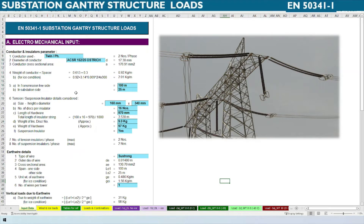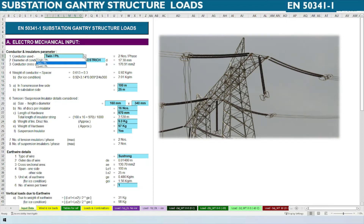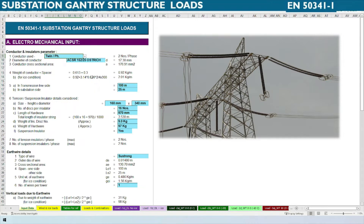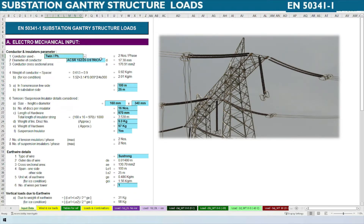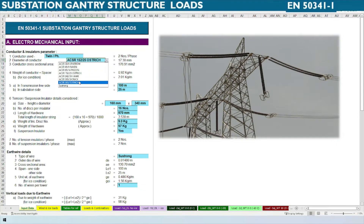On the screen you can see an Excel sheet. First we need the electromechanical input to calculate the structural loads. The first input is conductor type. There are several conductor configurations: single conductor per phase, twin conductor per phase, or quad — it depends upon the electromechanical configuration. For twin that means two conductors per phase, for single it is one, and for quad it is four. We will use twin here, and there are several types of conductor to select from the list.